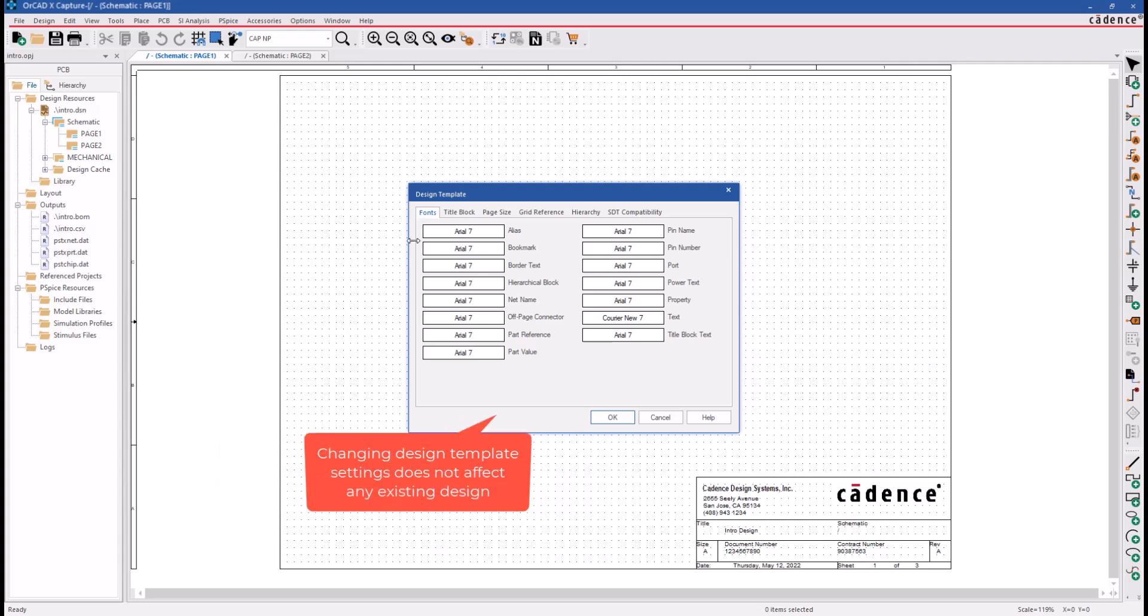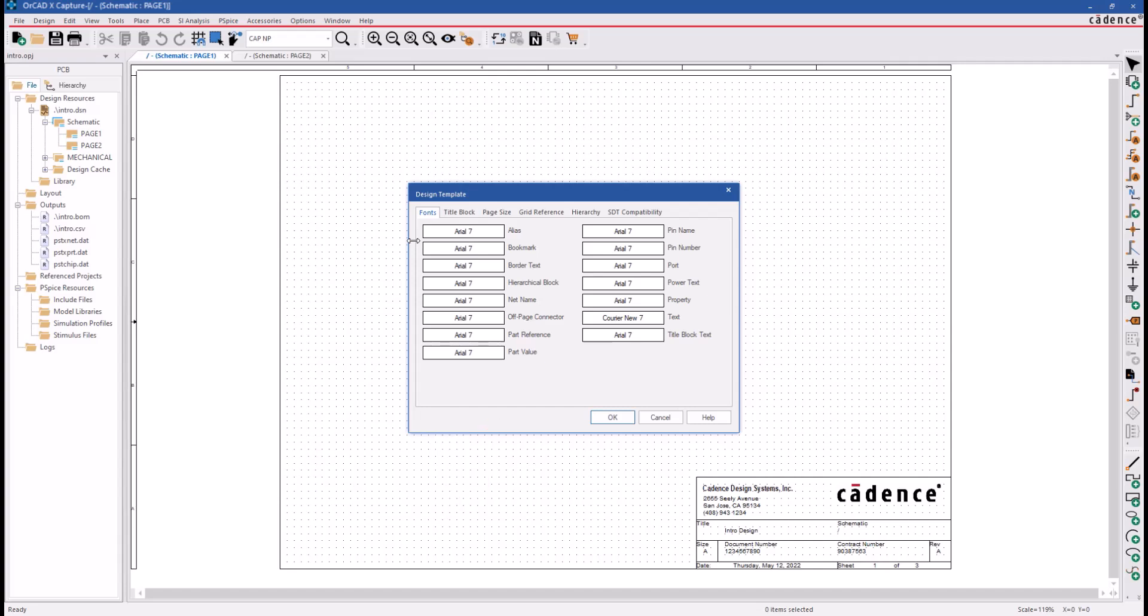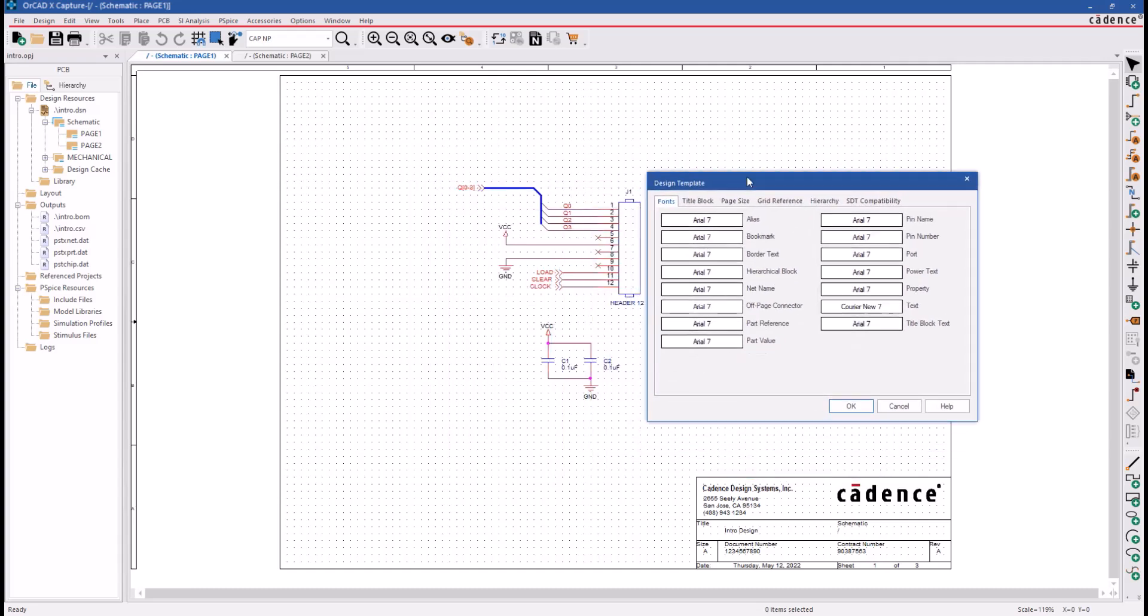In addition, changing your Design Template settings does not affect any existing designs, and the applied settings are retained in the design, even when transferred.